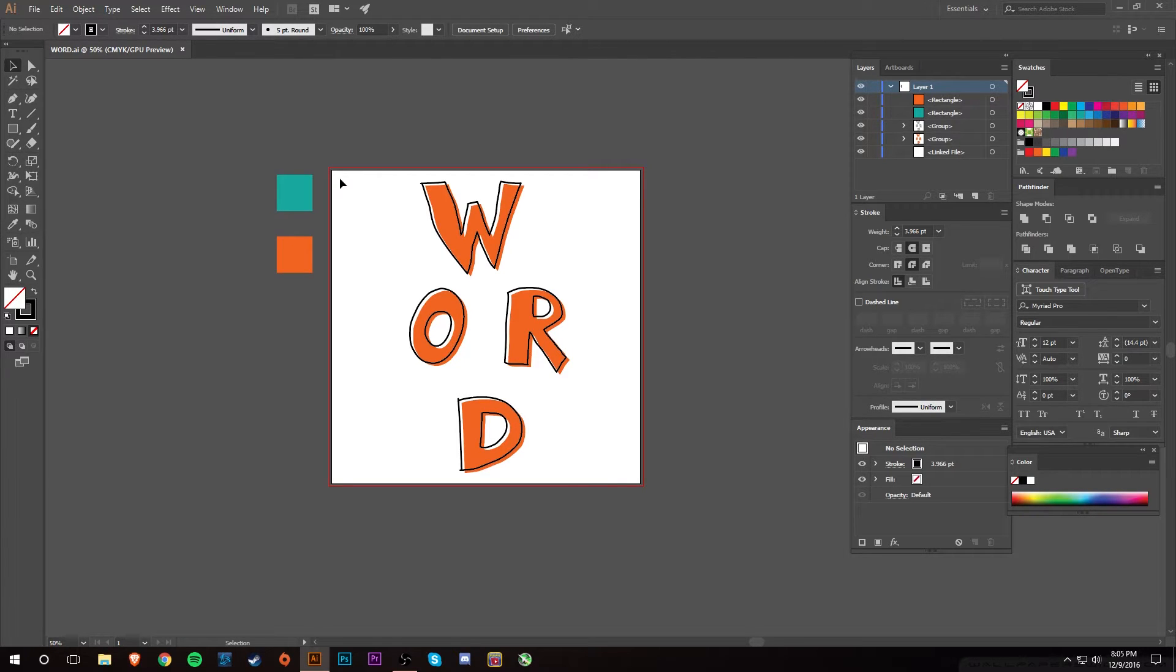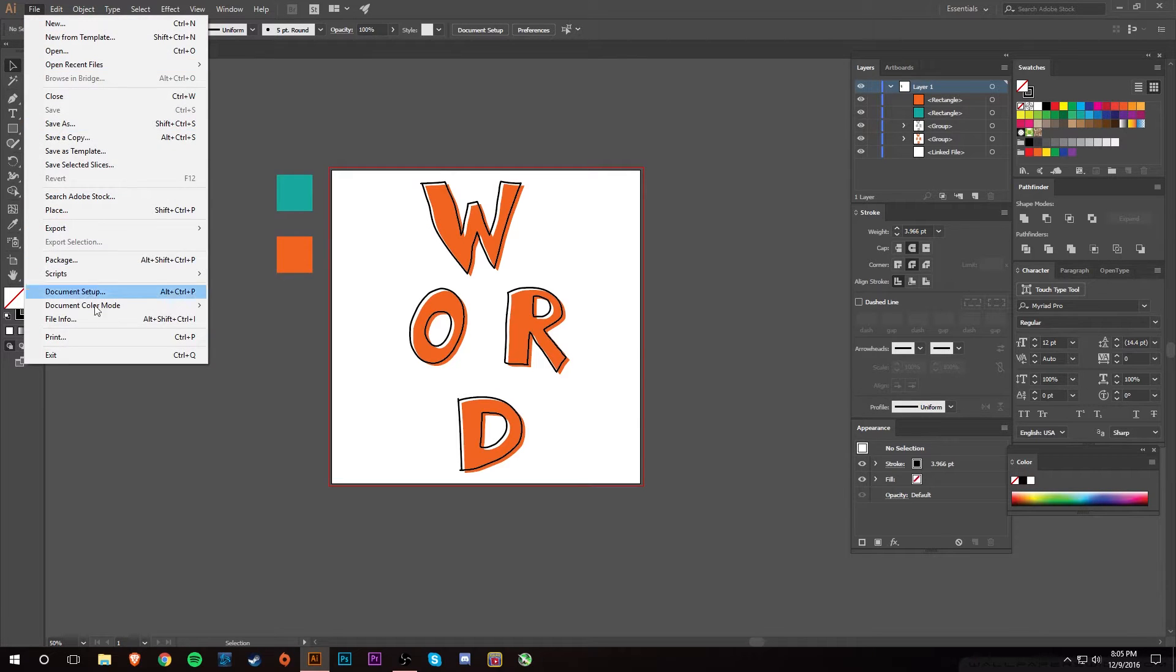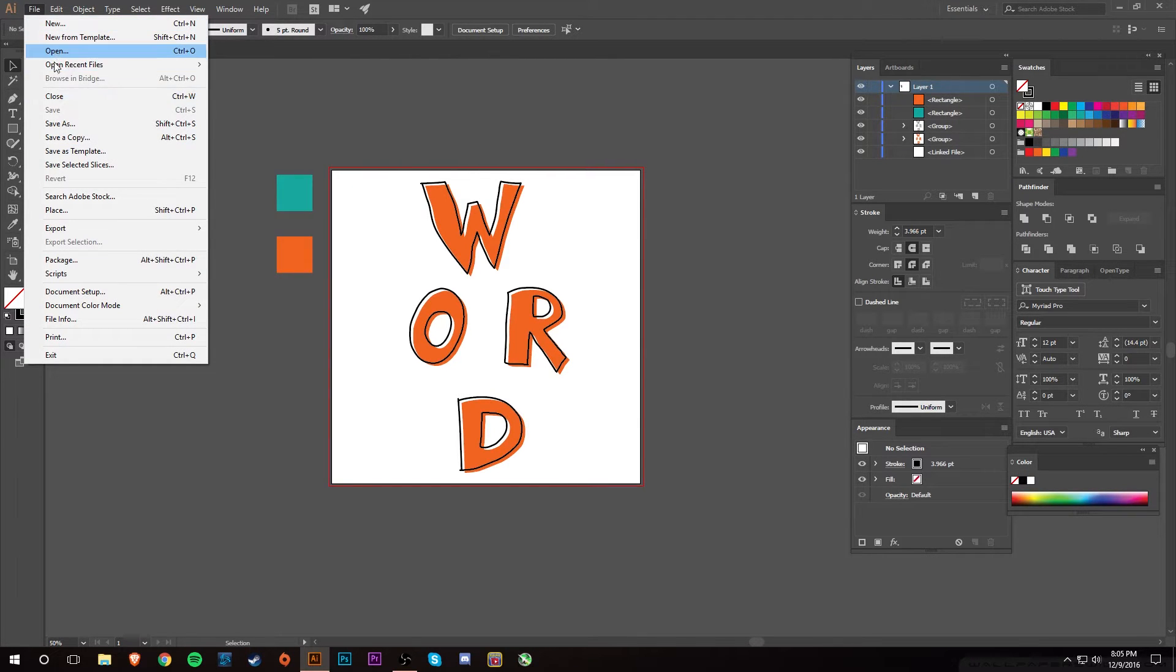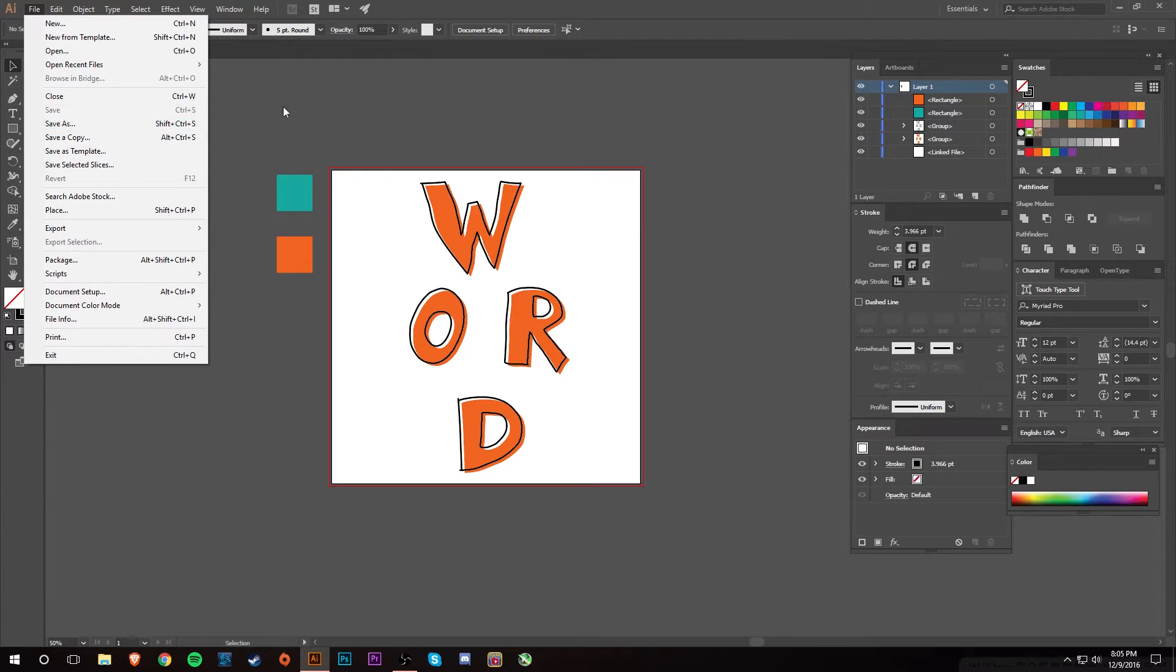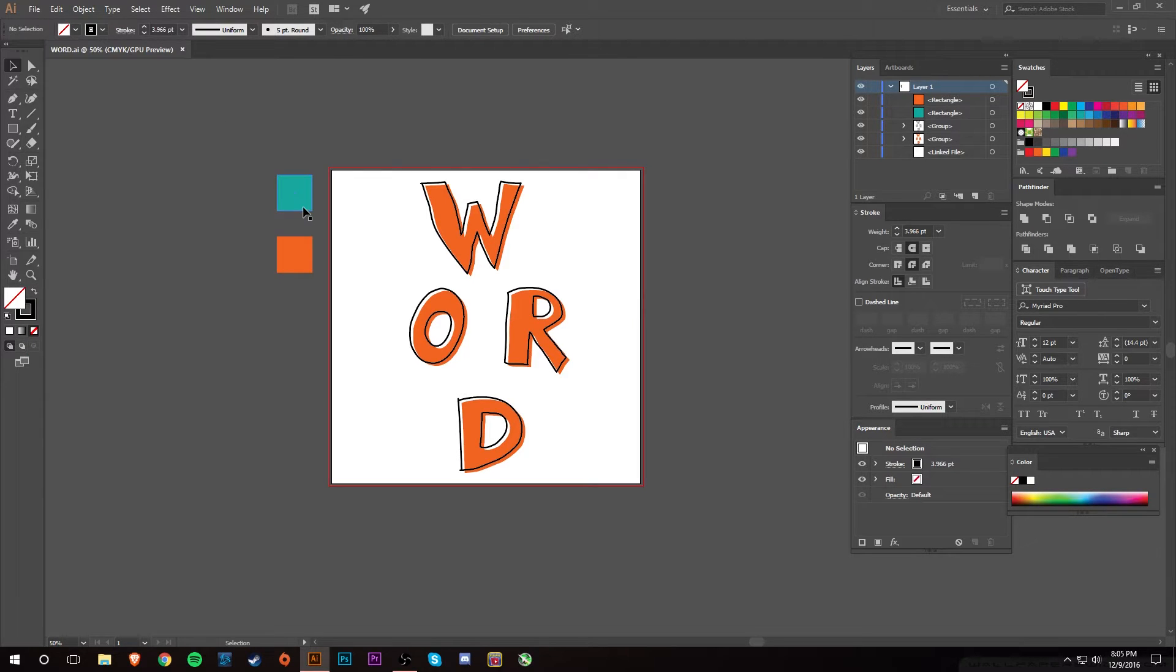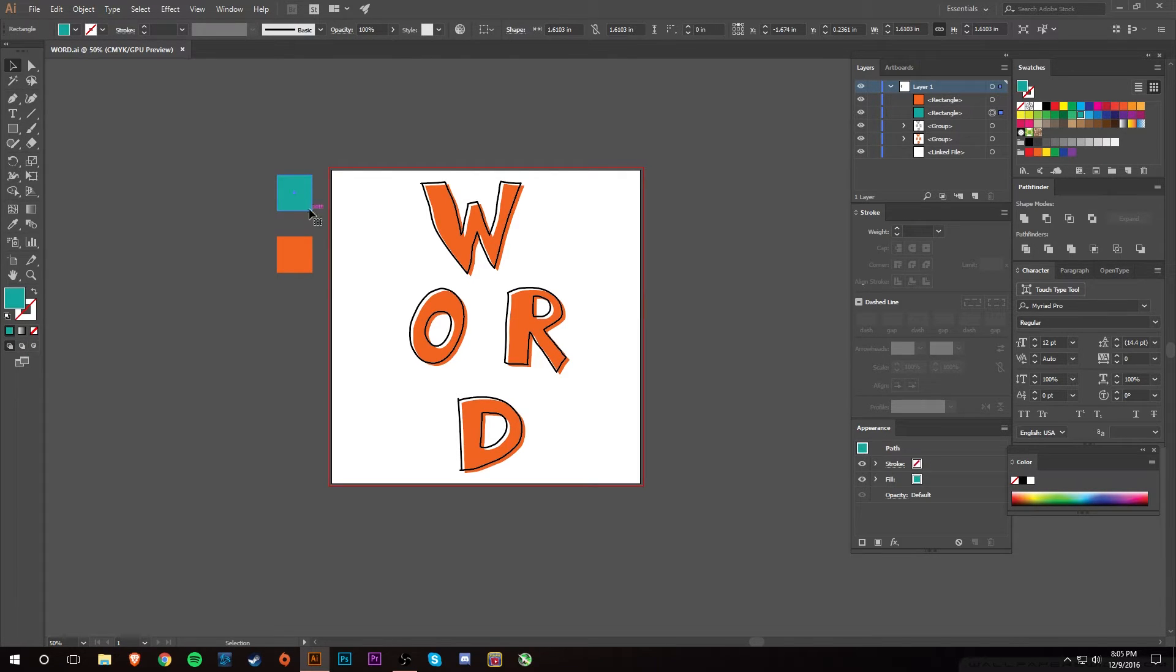Let's see what you have option-wise. If you hit File up here in the top left, you can see Save As. I can't select Save right now because I haven't actually changed anything.